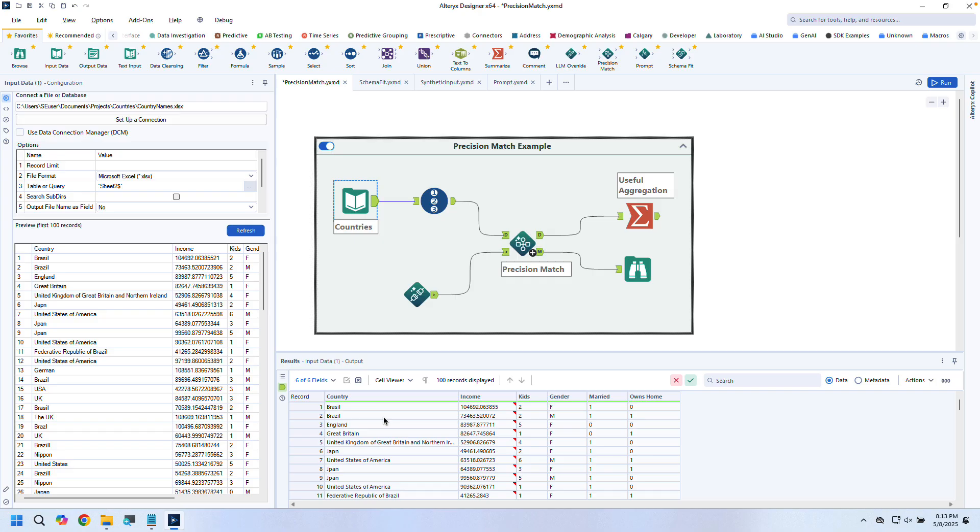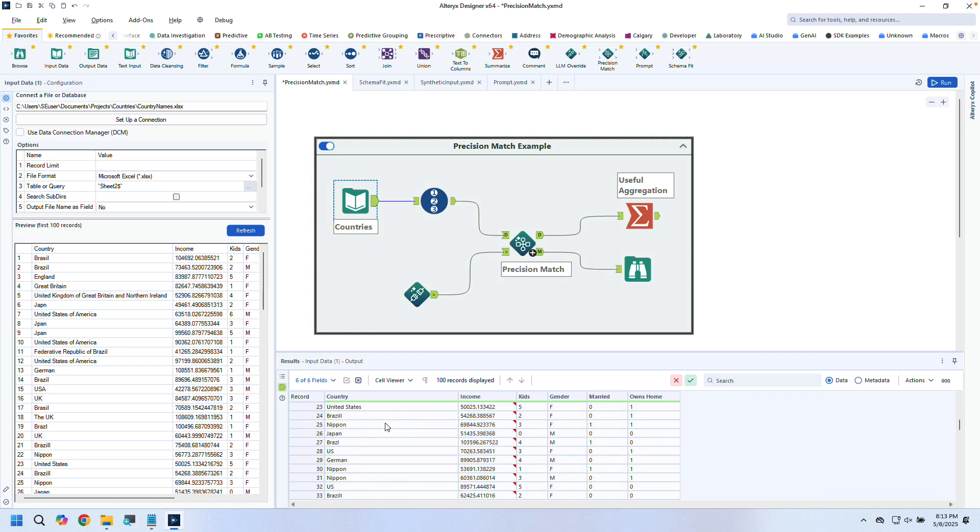First up, Precision Match. This tool uses AI to solve fuzzy matching tasks with much greater performance than traditional methods. Here you can see that the data in my country field is extremely messy—typos, foreign languages, and name variations everywhere.